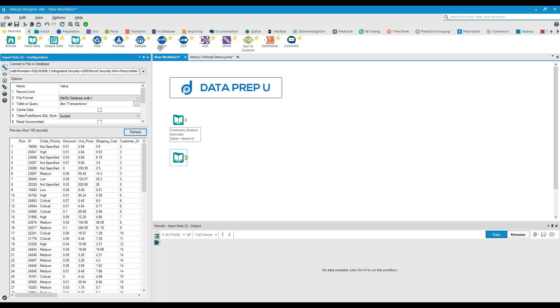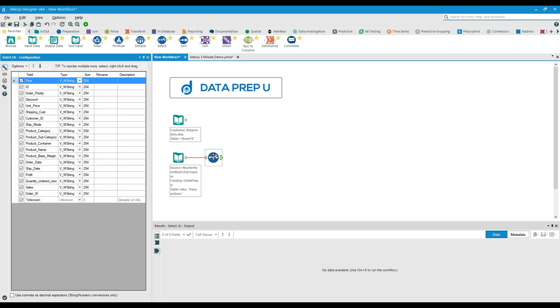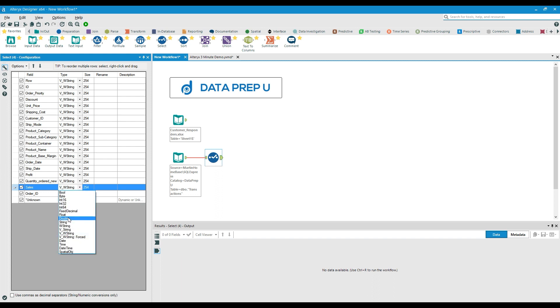Now, this data set requires us to update one of our fields, the sales data, from a text value to numeric by using the select tool you see here.